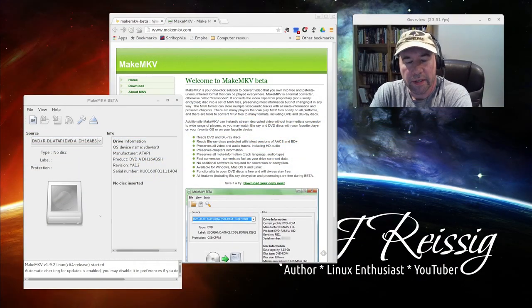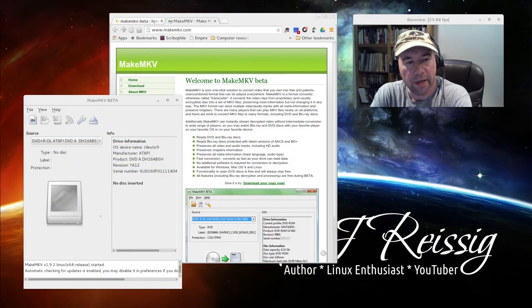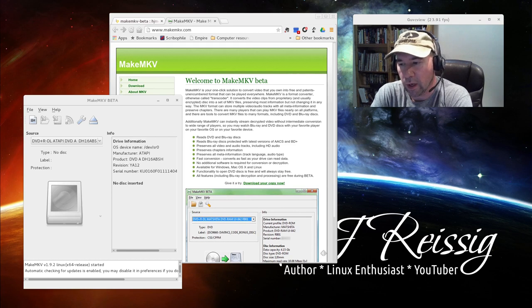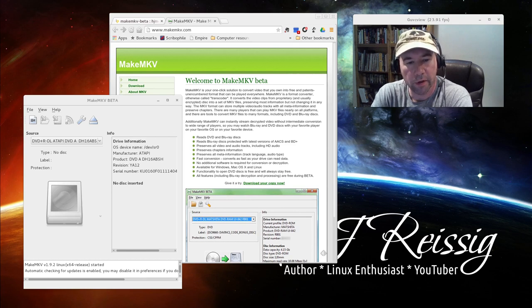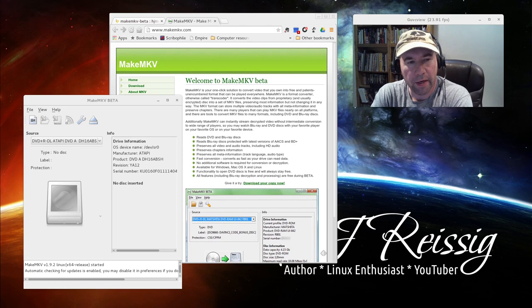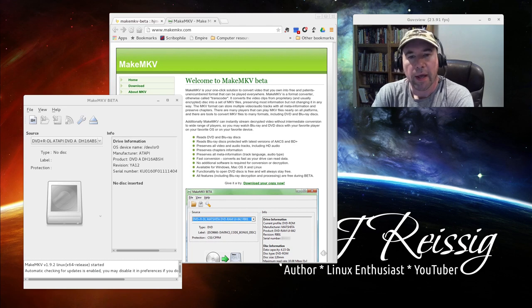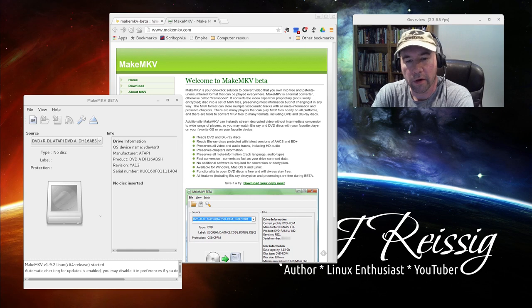Hello everybody, A.J. Ryzik here, and today we're going to take a look at how to create a video library on our computer, mainly by taking a DVD or Blu-ray and storing it on our computer.